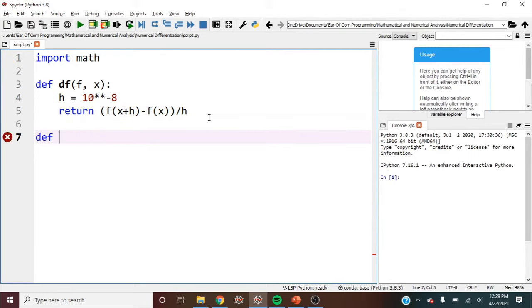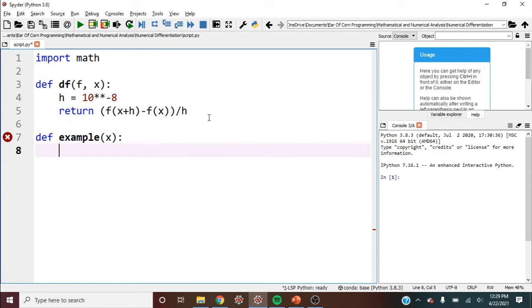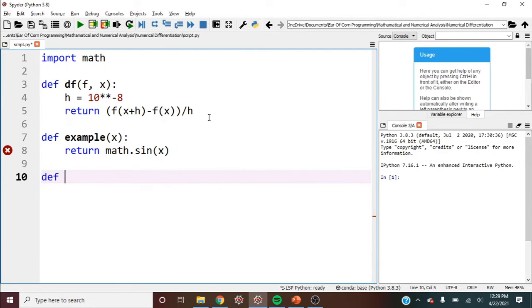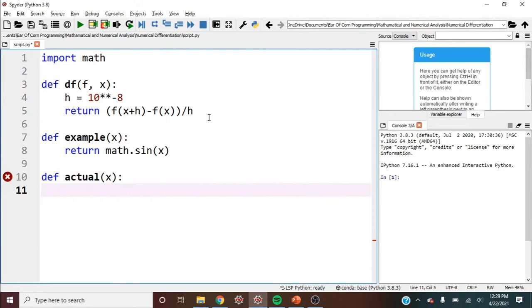So define example, I guess, x. And we can return math dot sine of x. And then let's define the actual answer, which we know the derivative of sine is cosine. So return cosine of x.